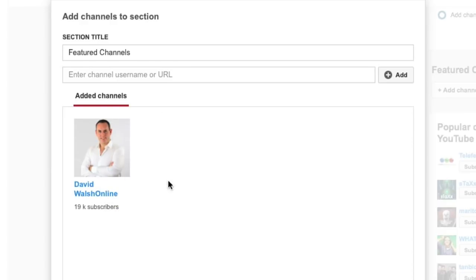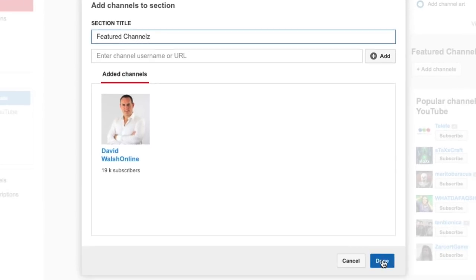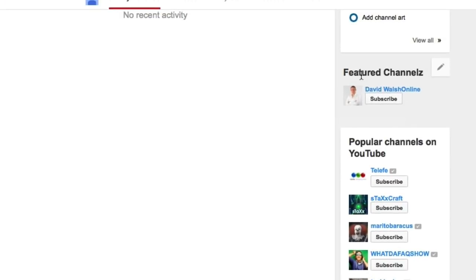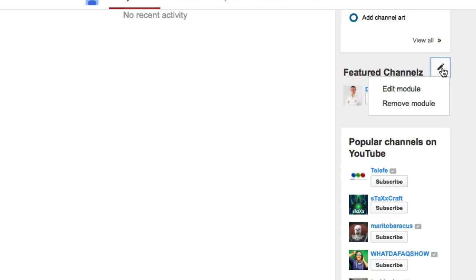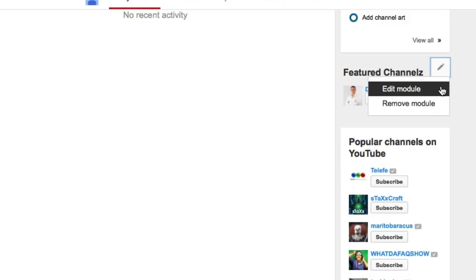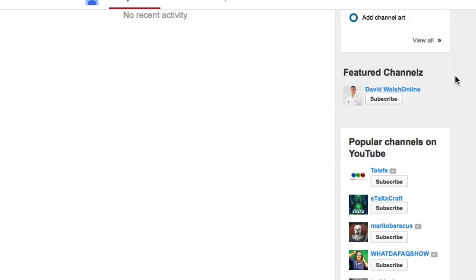You can add a lot more channels on there if you want. You can also change this section title as well — so if I wanted to change that to Channels, click on Done and you'll see that Featured Channels has changed, and I also have my David Walsh Online YouTube channel right here. And if you want to edit this, you just click on the little pencil icon right here — you can choose Edit Module or Remove Module.